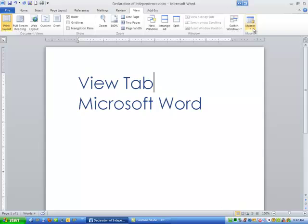So again, I just wanted to give you an overview of the View tab. And I want to thank you so very much for being here. We'll get into more detail on all of this stuff at a later date. Have a great day. Bye bye.